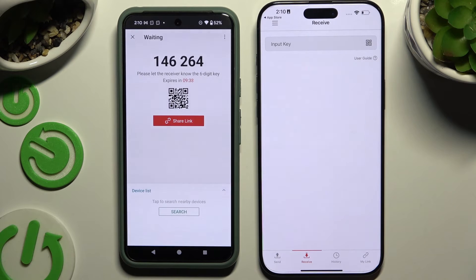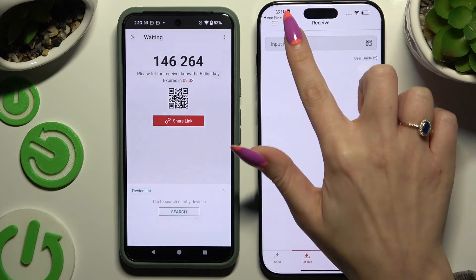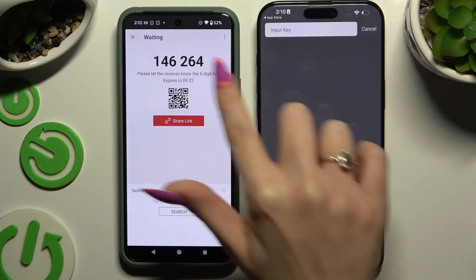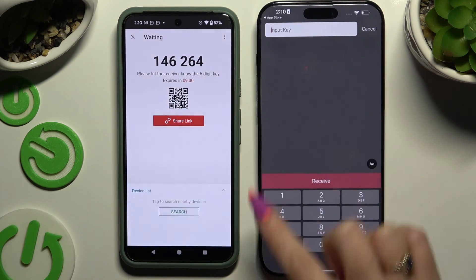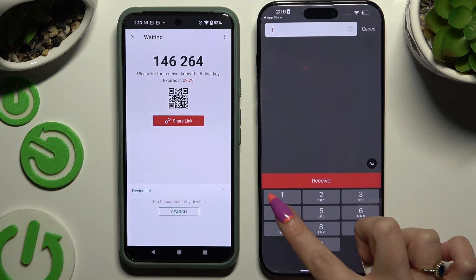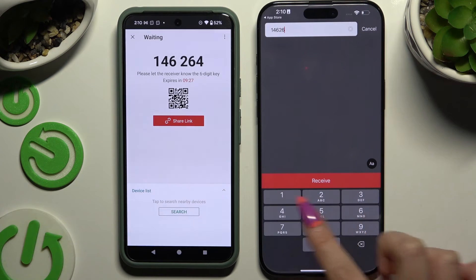This option is currently glitching though, so I would recommend inputting the key into the Input Key section and hitting Receive instead.